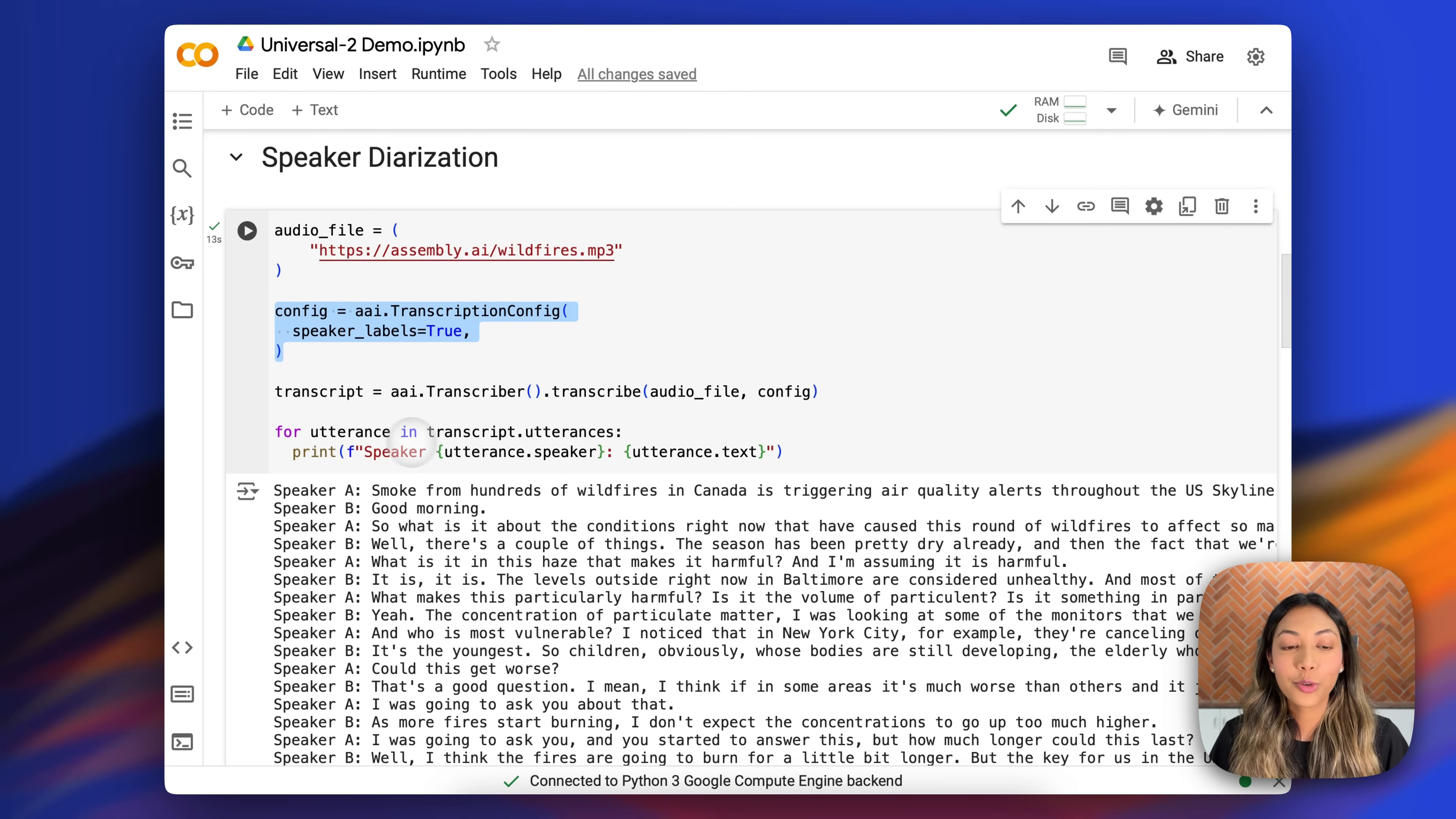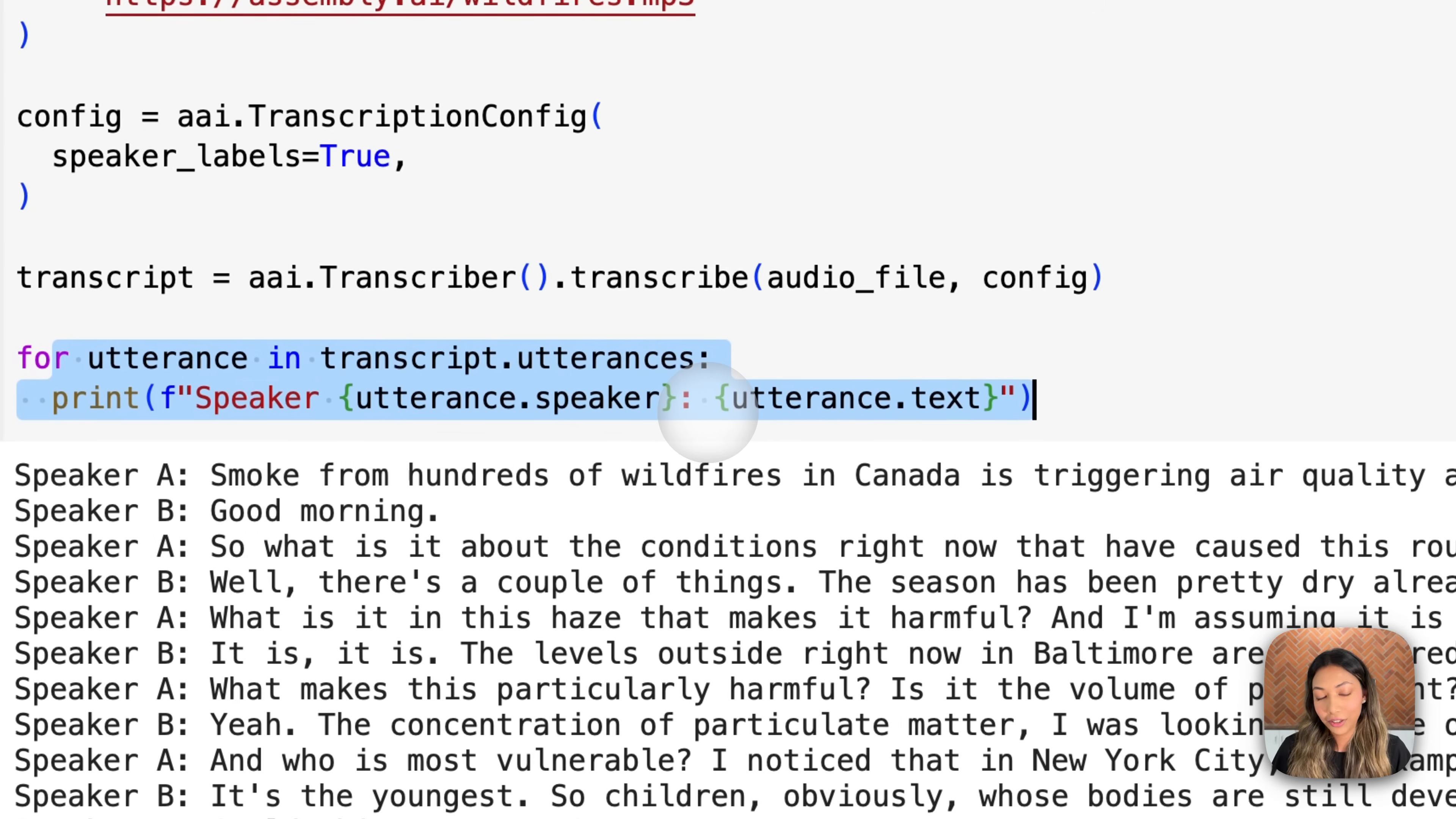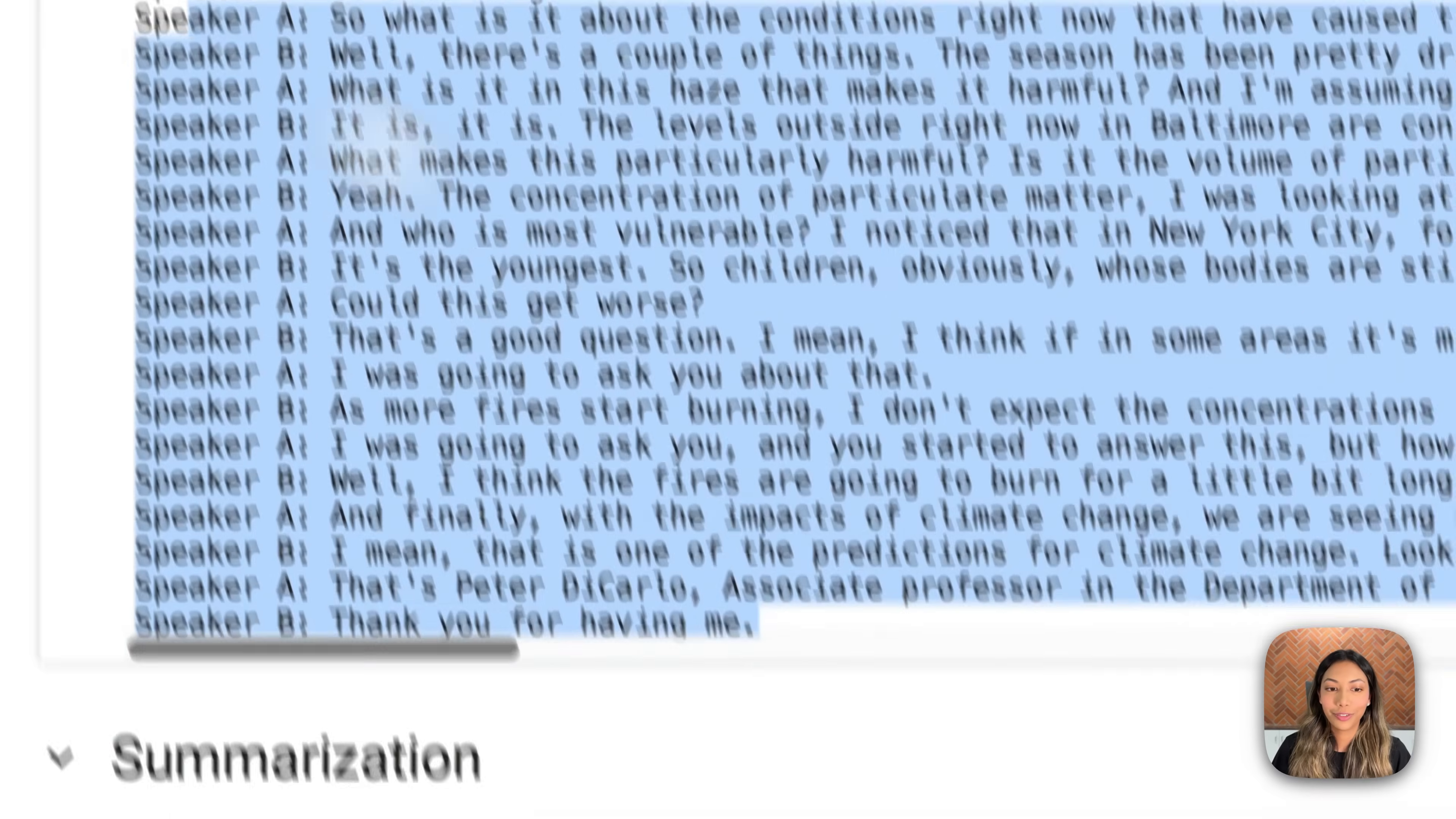Once you do that, you are also going to be printing out our speaker as well as what they're uttering. And this is exactly how our printed out transcript would look like.